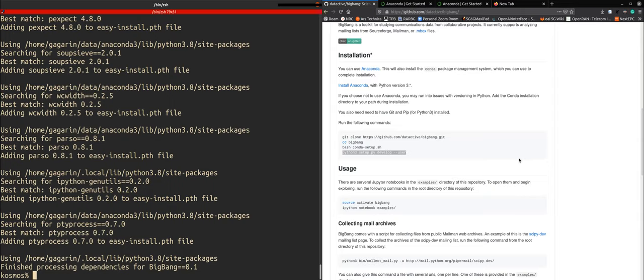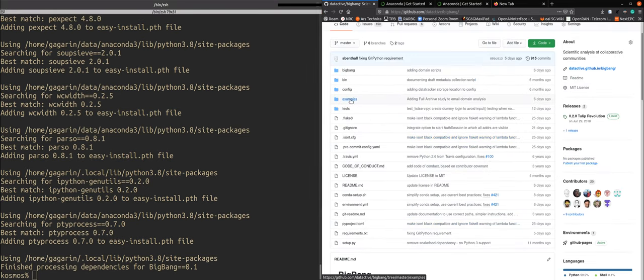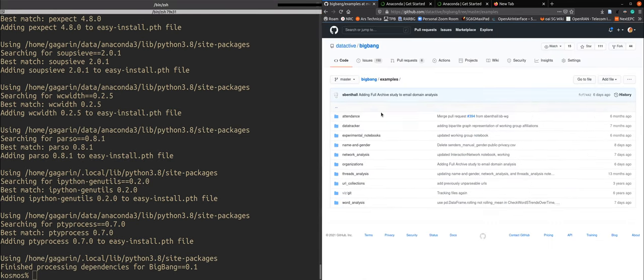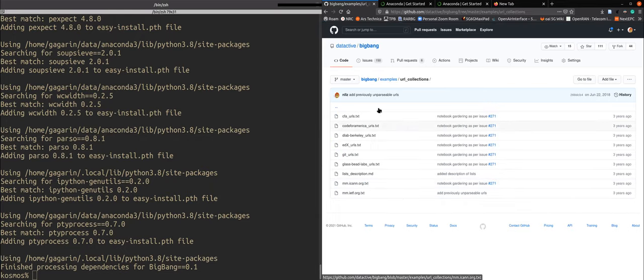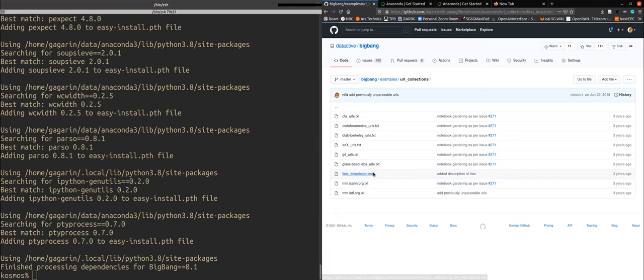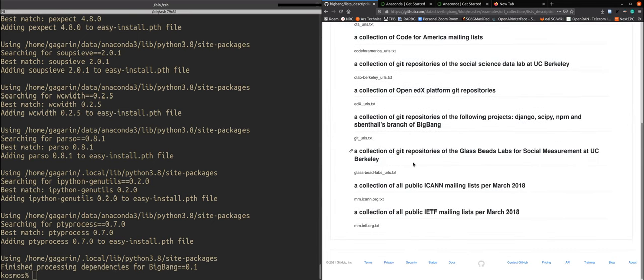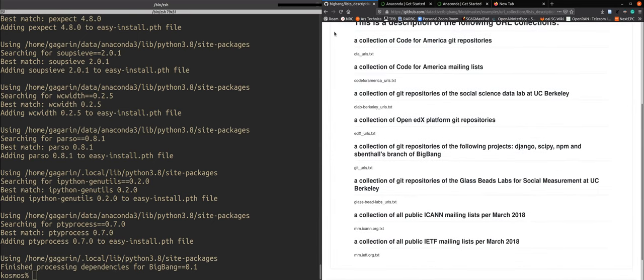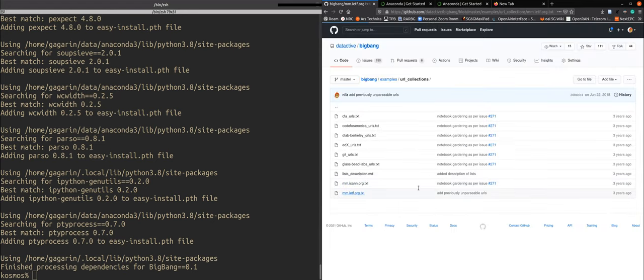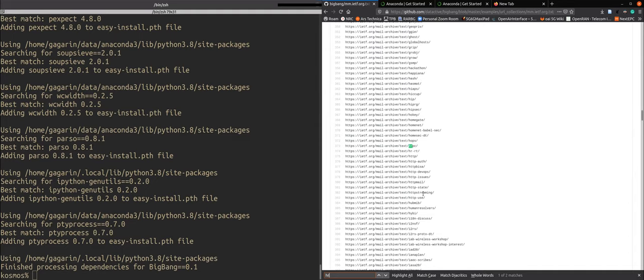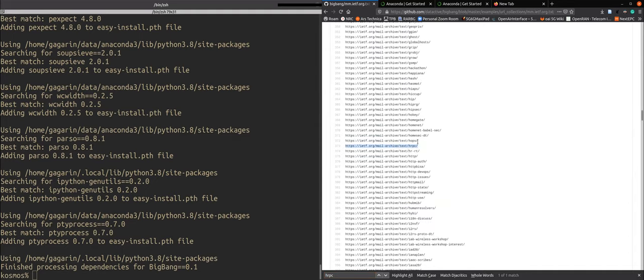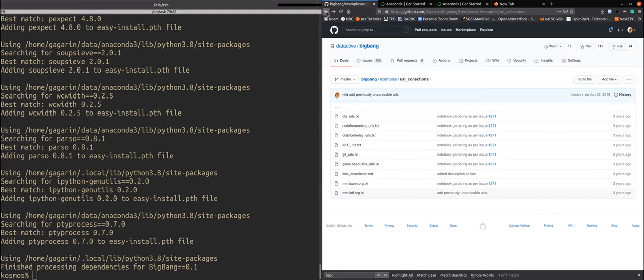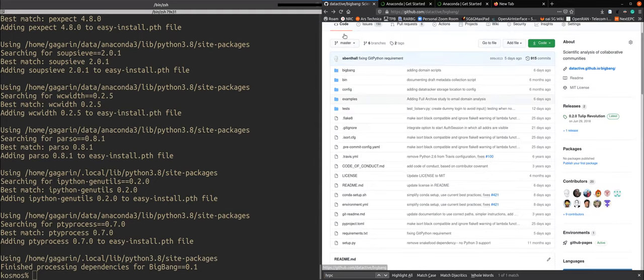Before we go over to the usage we will first need to have some data to analyze. So if you don't already have an email list that you like you can look here in the examples. In the url collections there is a whole description of different lists that you can use and I will look here in the archive of the IETF.